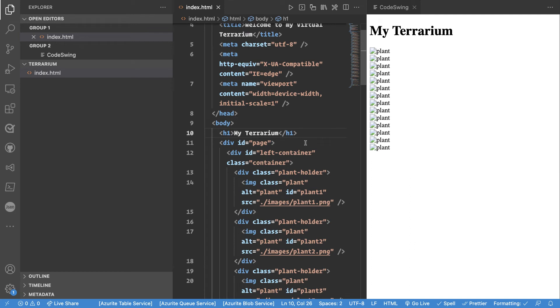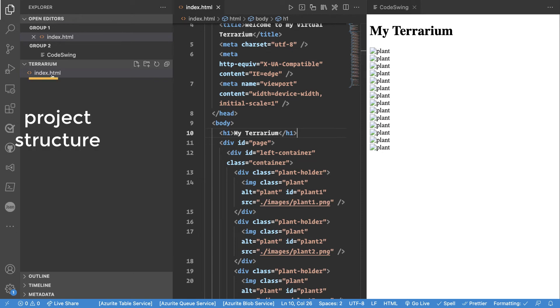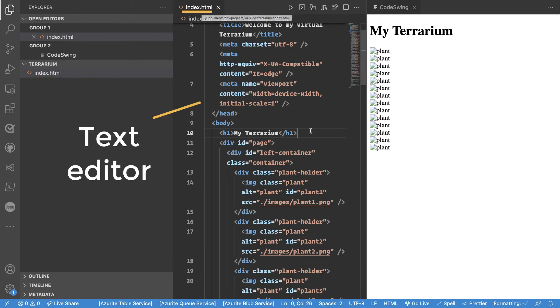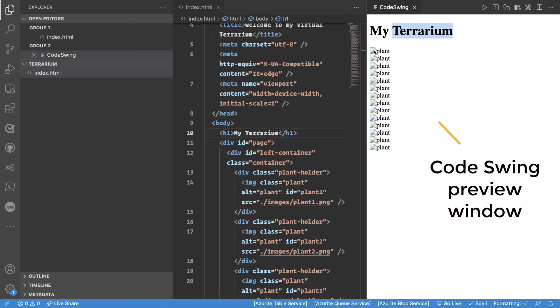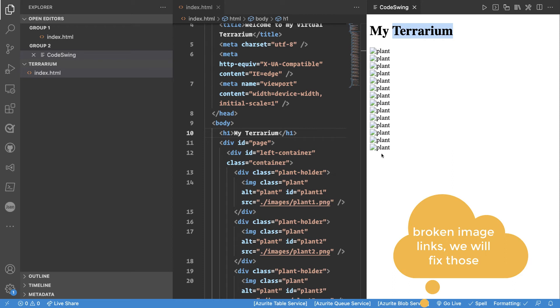When we take OpenSwing using CodeSwing you can see that we are getting a side-by-side view here. First off we got here our file structure then we have index.html then we have CodeSwing. What we're seeing is the header and we see a bunch of plants but we see a lot of broken links for images.